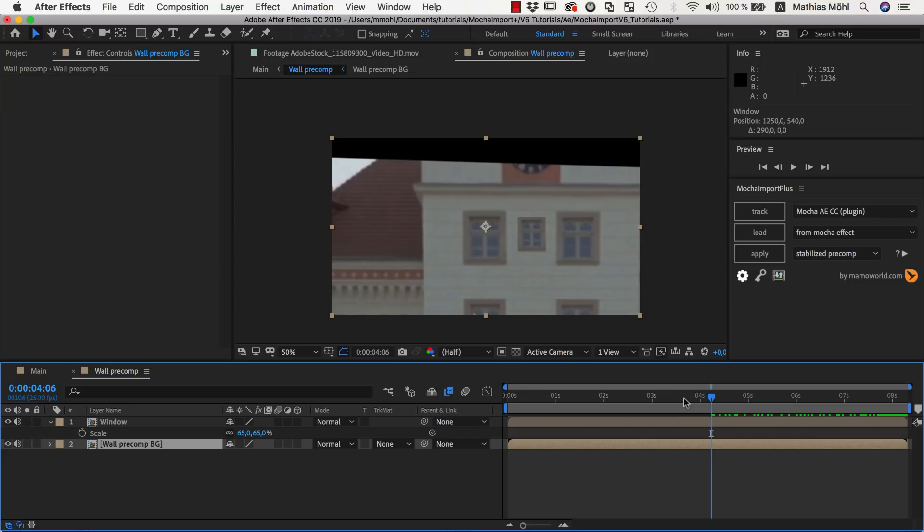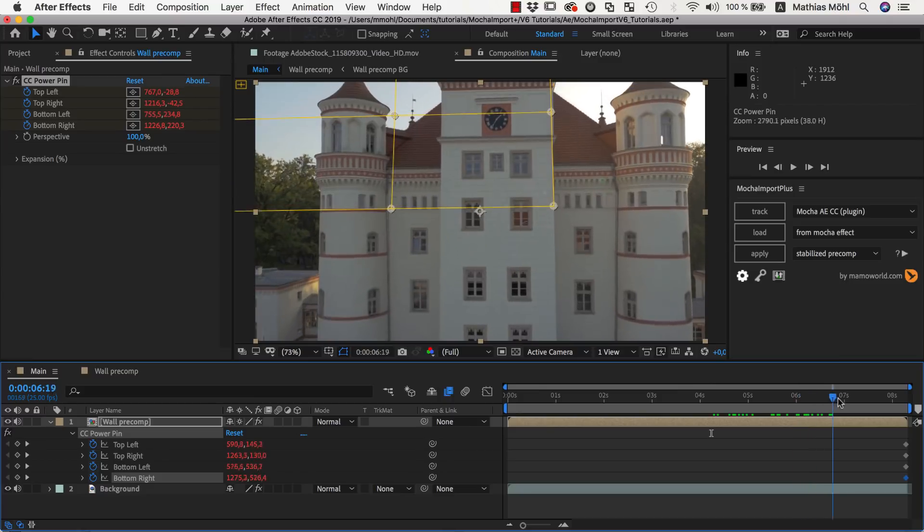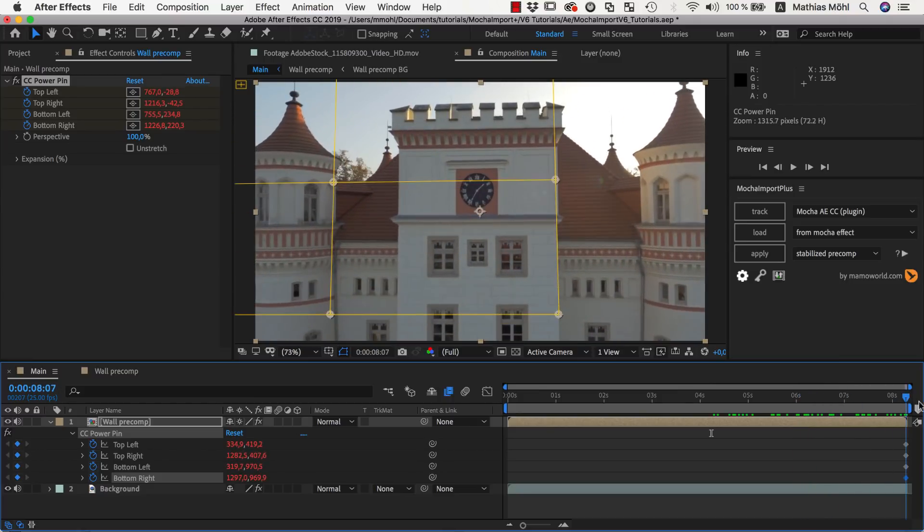If we go back to our main composition, you can see that the window is visible there, too, and moves accurately to the track.